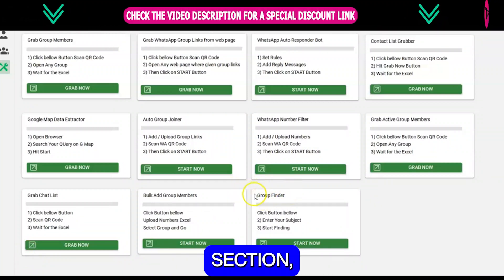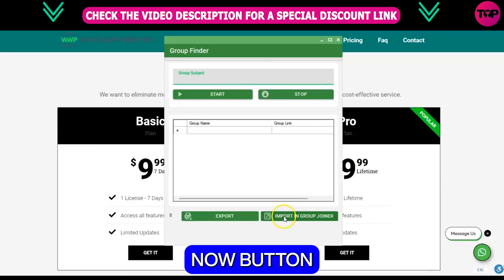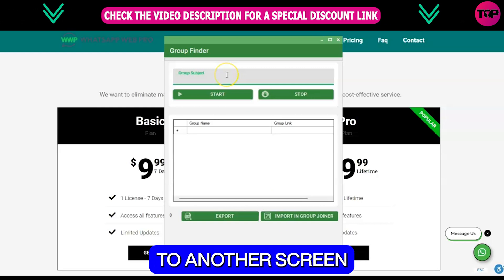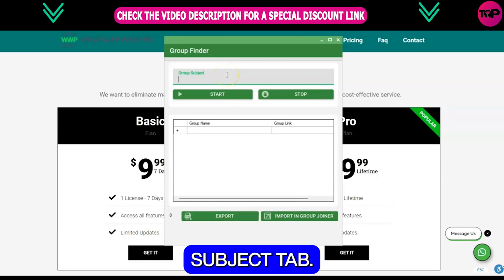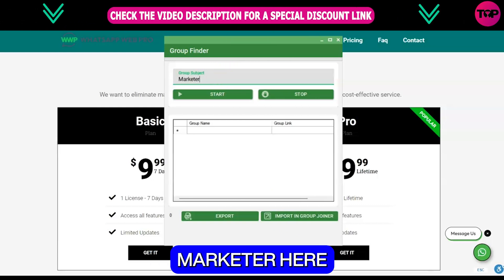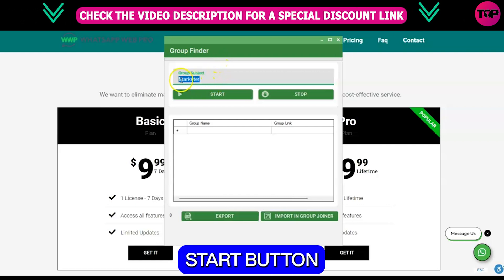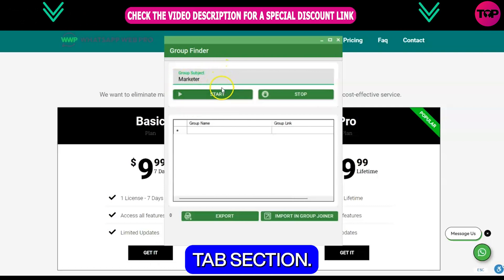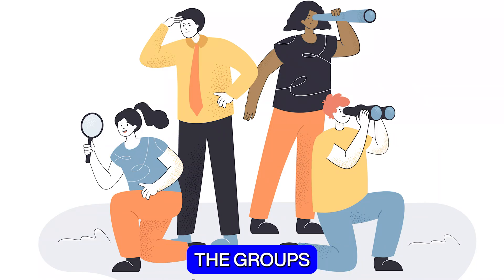Down here in the group finder section, click on the 'Start Now' button and it will take you to another screen where you can put the name in the group subject tab. I am going to write 'marketer' here, and now click on the start button right under the subject tab section.